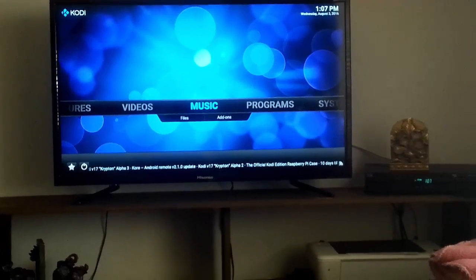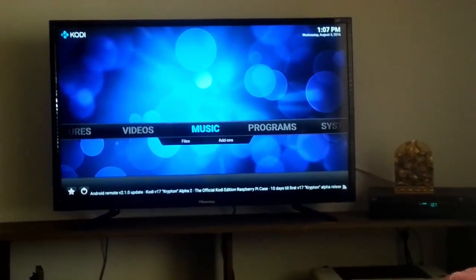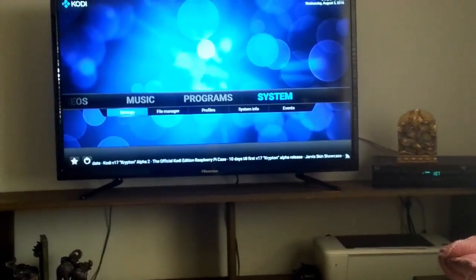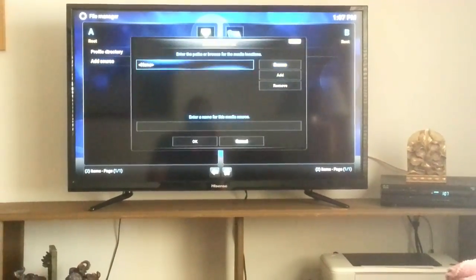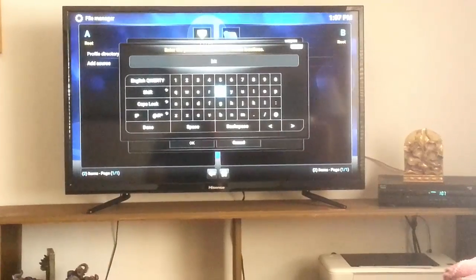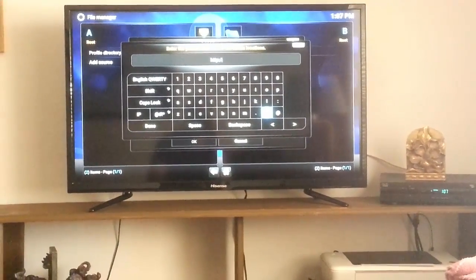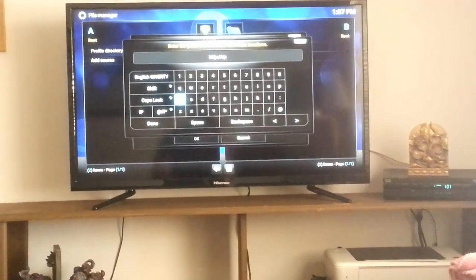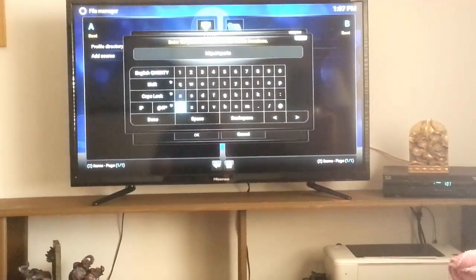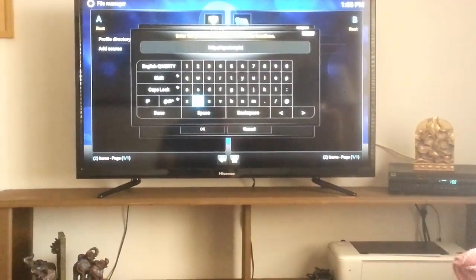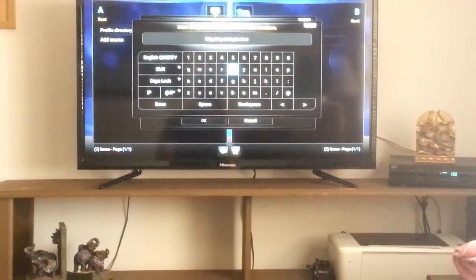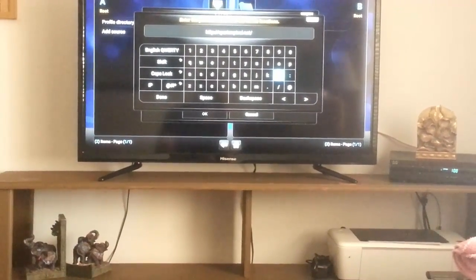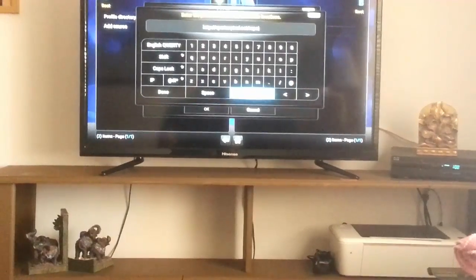All right, you guys. So this is the second part of how to install the Beast build on your Fire Stick. Okay, as you can see, this is a fresh install of Kodi. So what you want to do, you want to go to System, File Manager, go to Add Source. Click it again, and you want to type in HTTP colon forward slash forward slash SpartanPixel.net forward slash repo. Click Done.